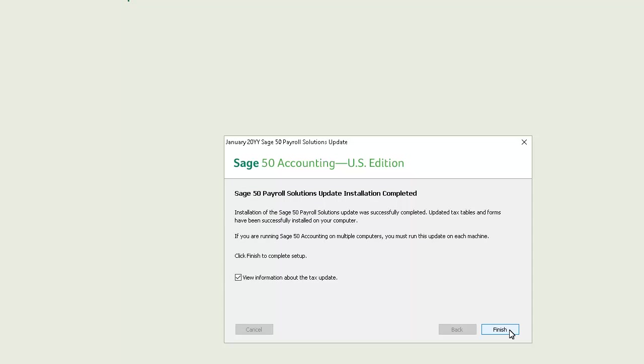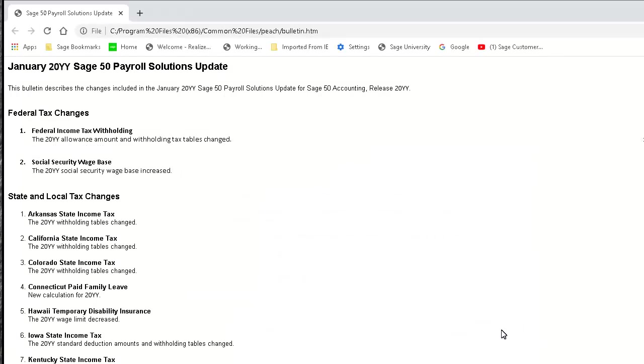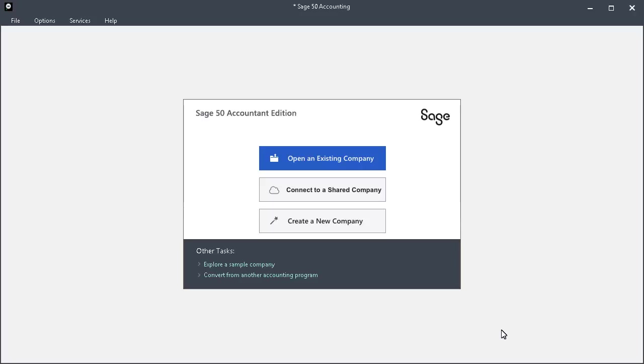On the Installation Complete page, you can view release notes about the new update if you have this box checked. Click Finish. And the release notes will display. When you're finished, reopen the program.